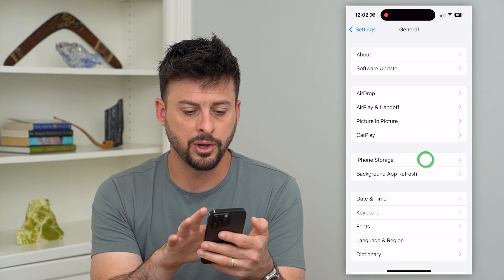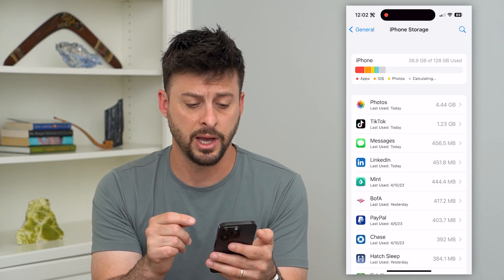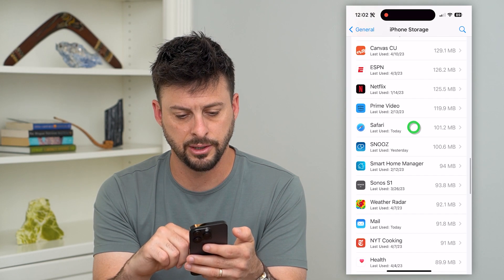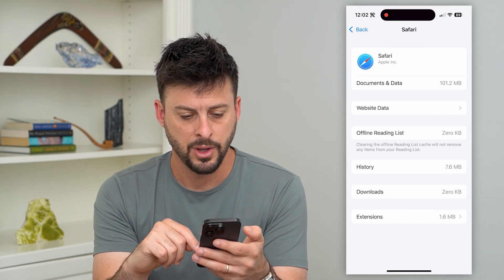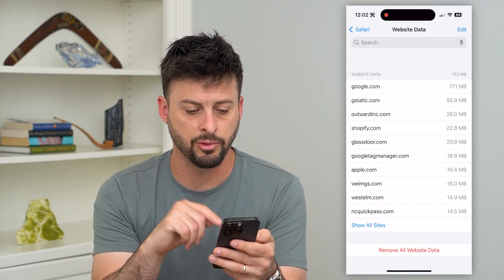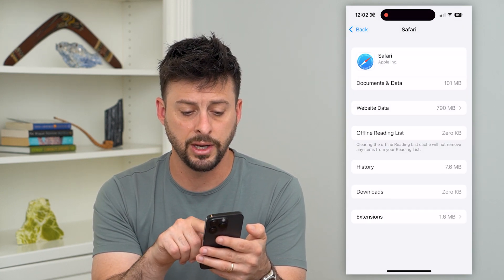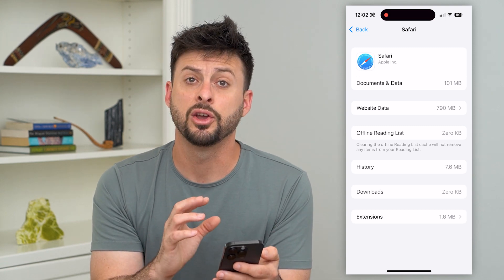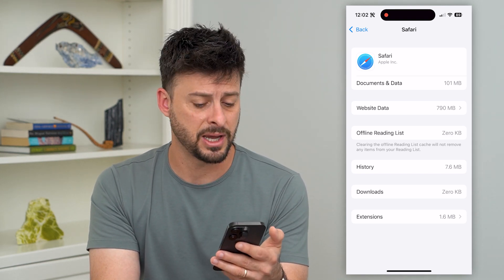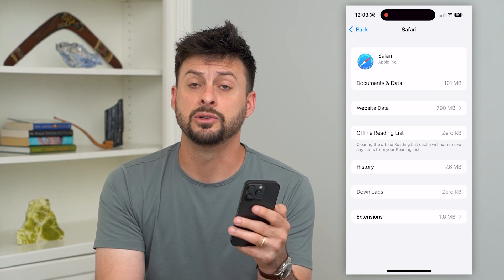The last thing we'll do is go into 'iPhone Storage.' This will show all of the apps on your iPhone. Scroll down and find Safari on this list — tap on it. Under 'Website Data,' if there's any data, you can hit 'Remove All Website Data' at the very bottom. You can also check for any offline reading, history, downloads, and extensions — go through all of these and delete that information, because potentially some kind of extension is causing an issue.